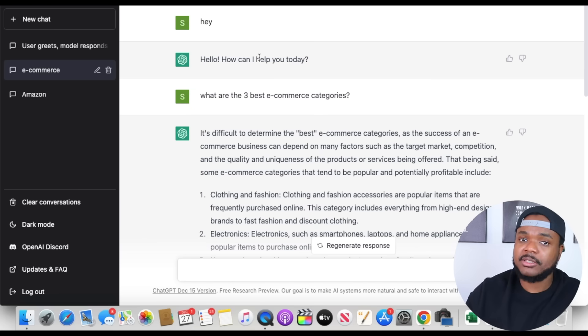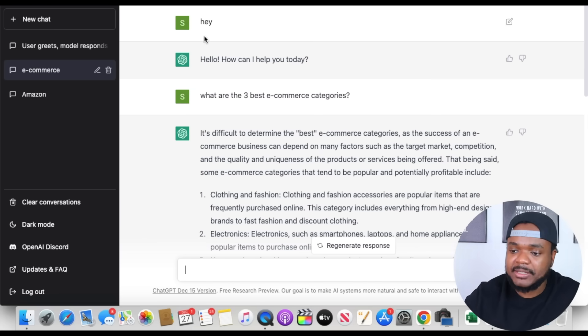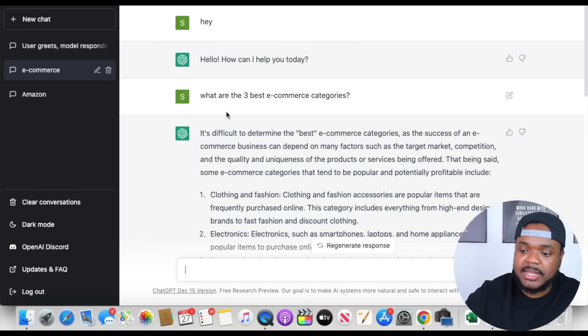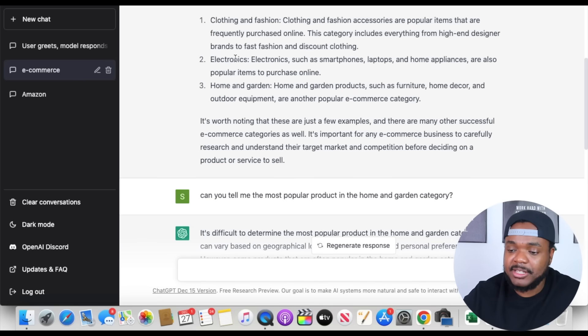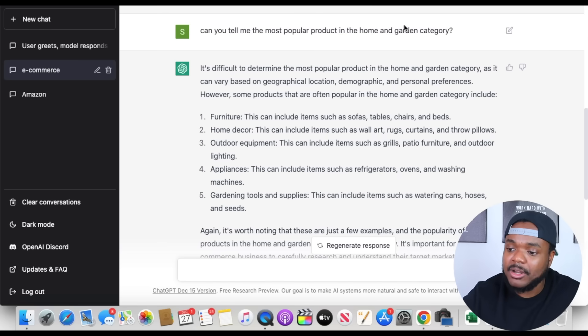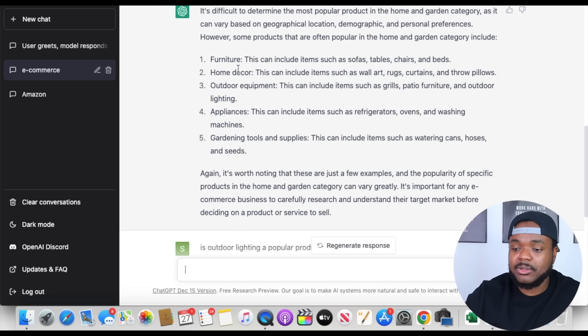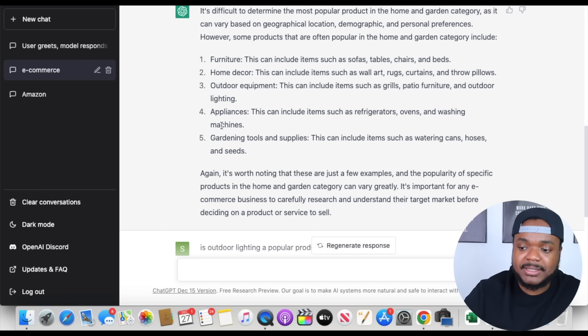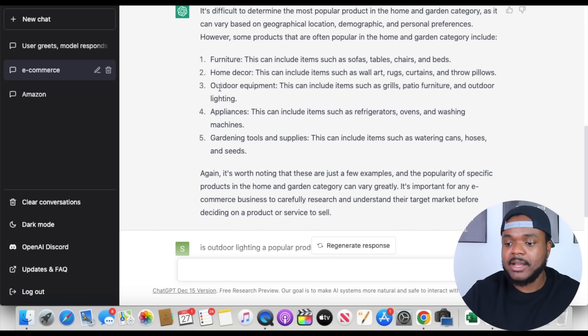Let's move to the second way, which is with starting an e-commerce business — specifically using ChatGPT when it comes to finding a winning product. I started a new chat and asked what are the three best e-commerce categories. It told me clothing and fashion, electronics, and home and garden. I then asked for the three most popular products within the home and garden category, and it gave me furniture, home decor, outdoor equipment, appliances, and gardening tools. The main point is that I'm now able to get an idea of which type of product I may want to do more research into. From there, you can use a product research tool to back up the data.